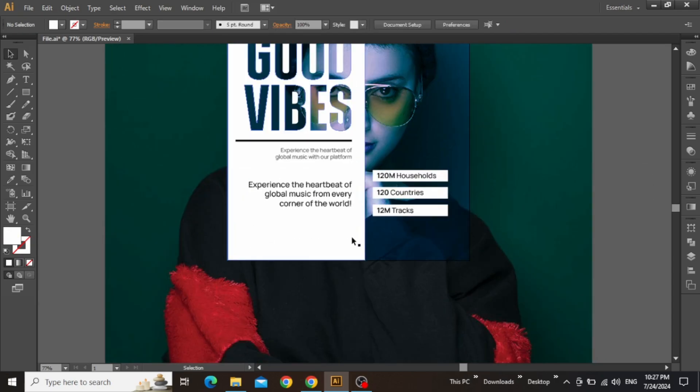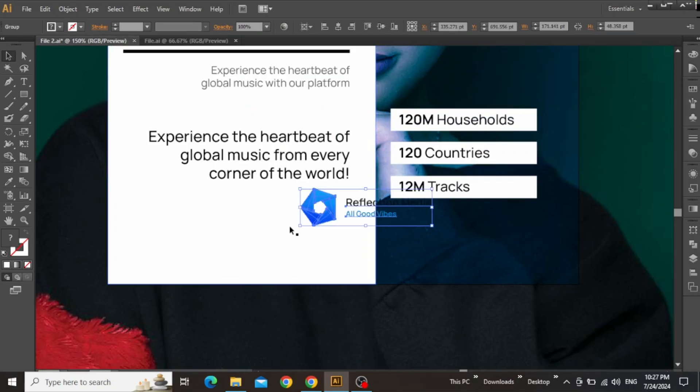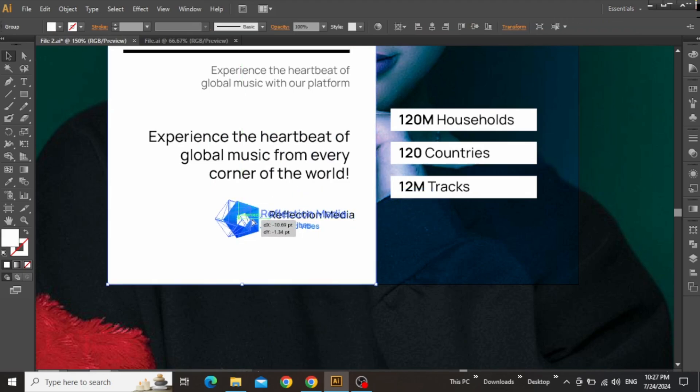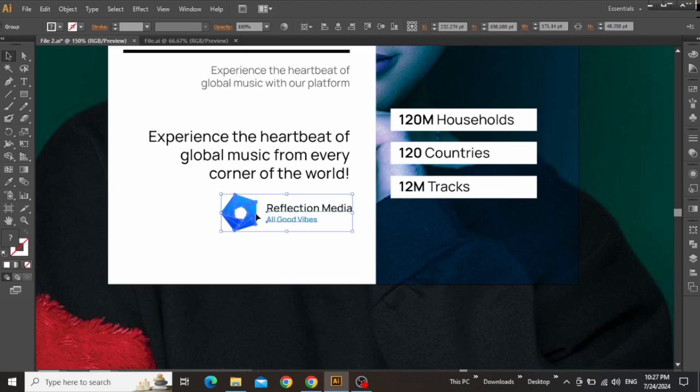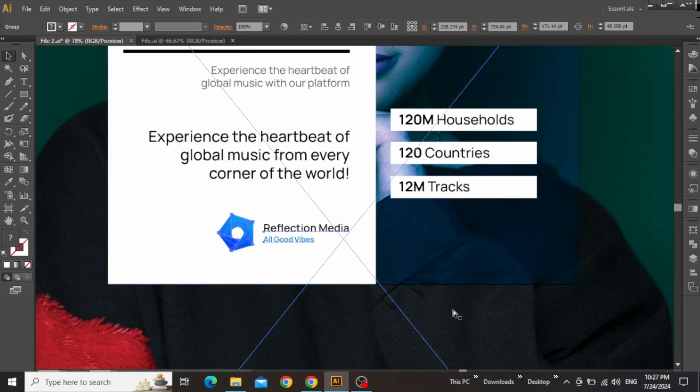Now before ending our design, we can add our logo here at the bottom side. Copy and paste your logo into Illustrator and align it to the right side of the text above. Place it at the very bottom side and also adjust the size.